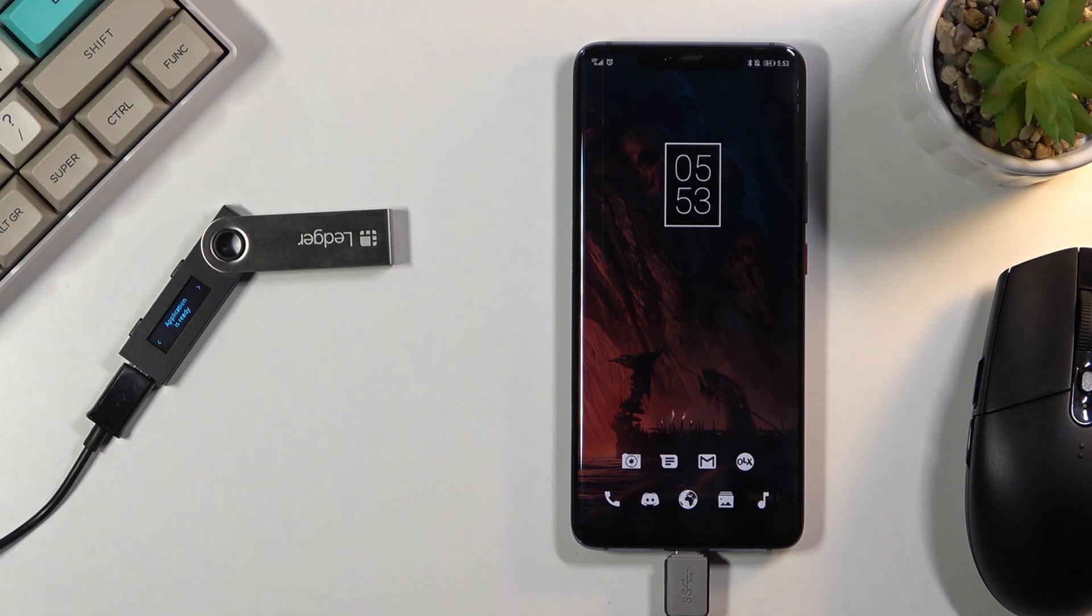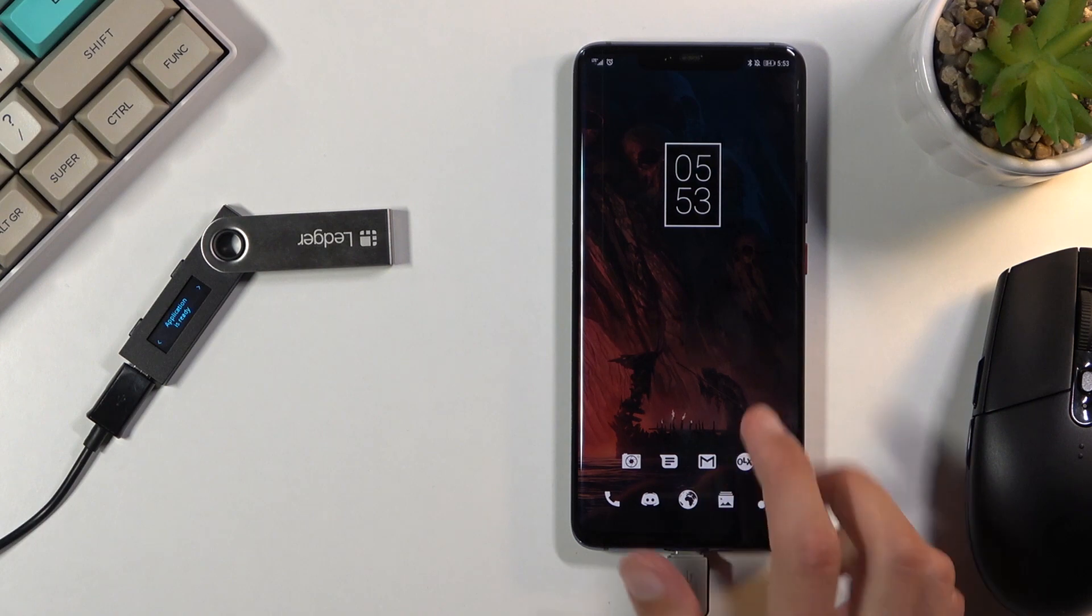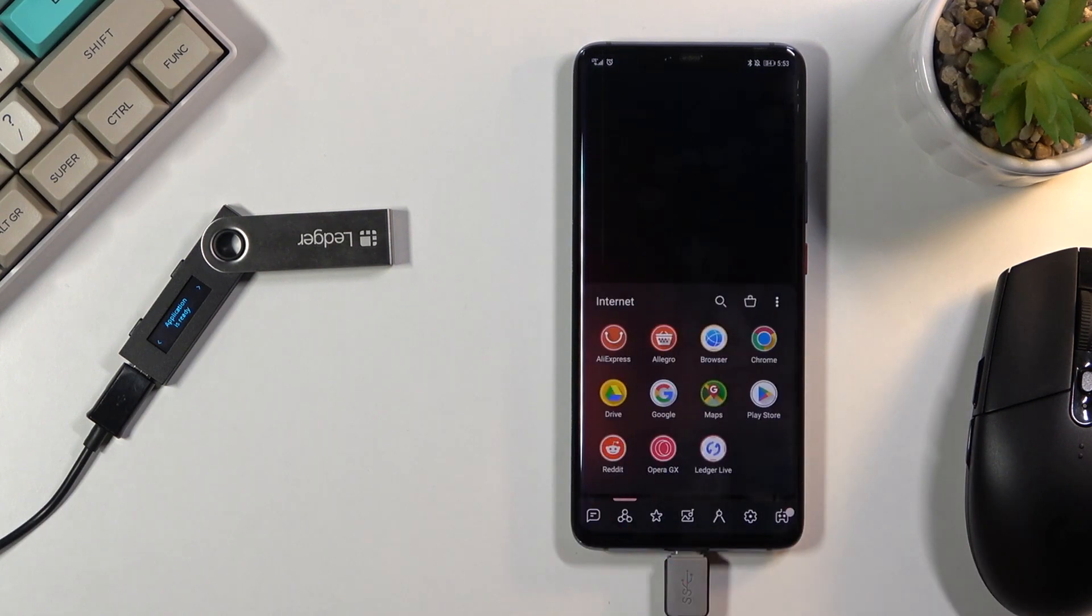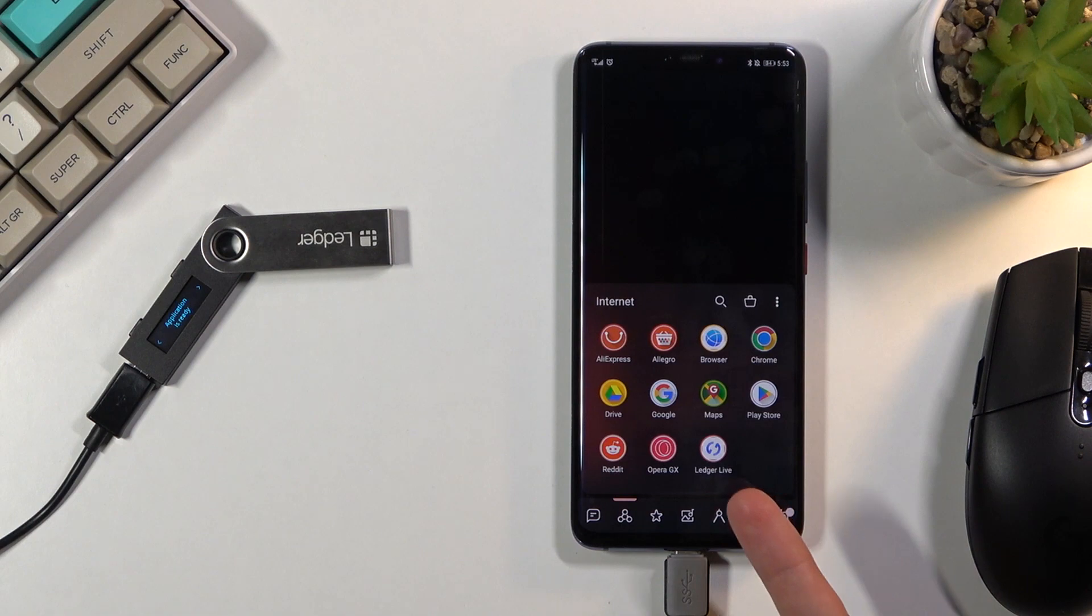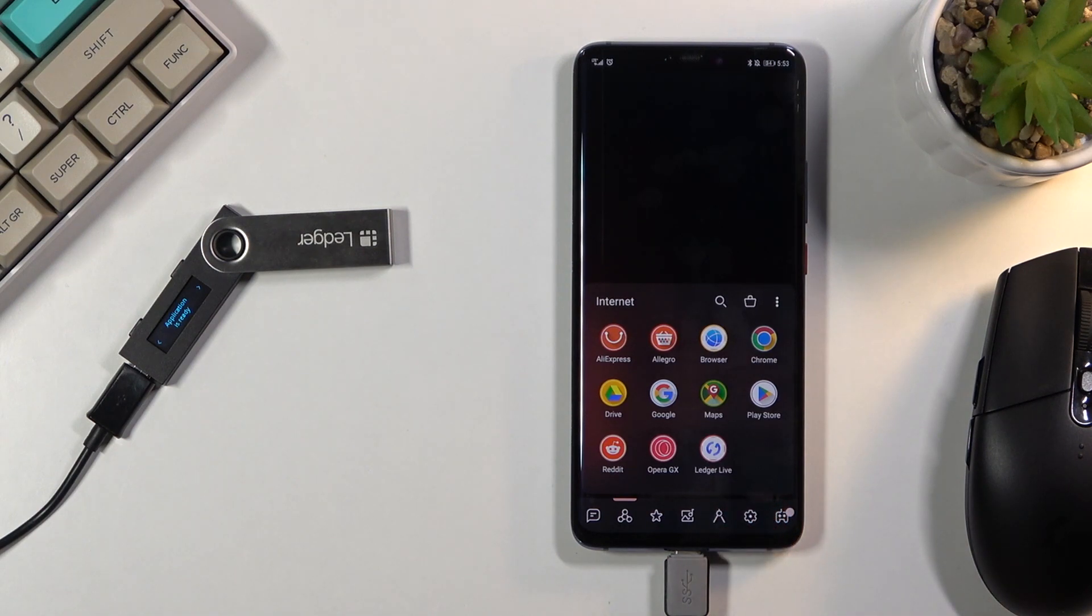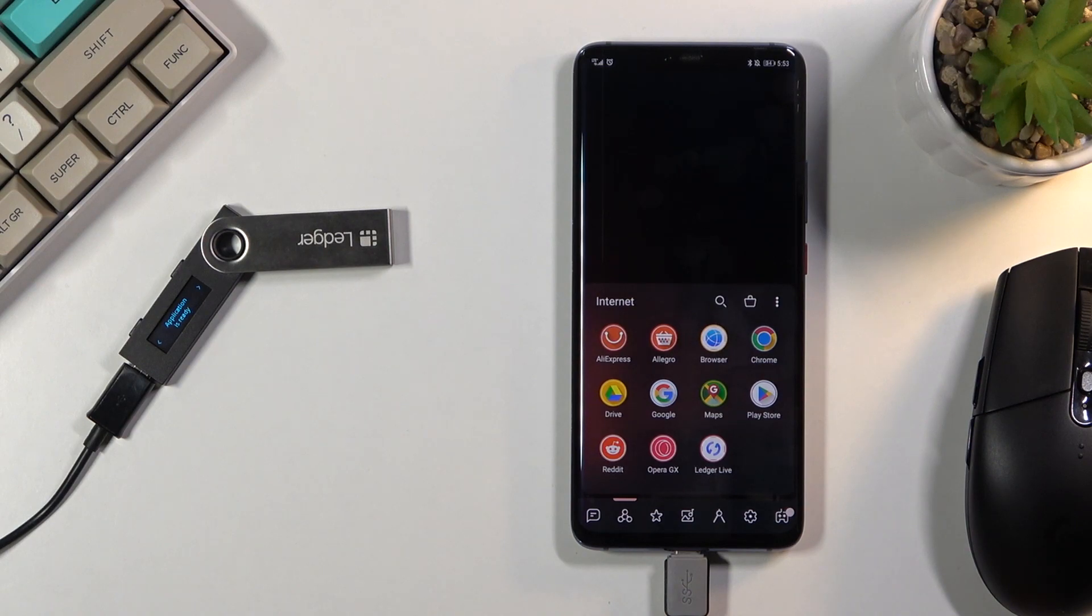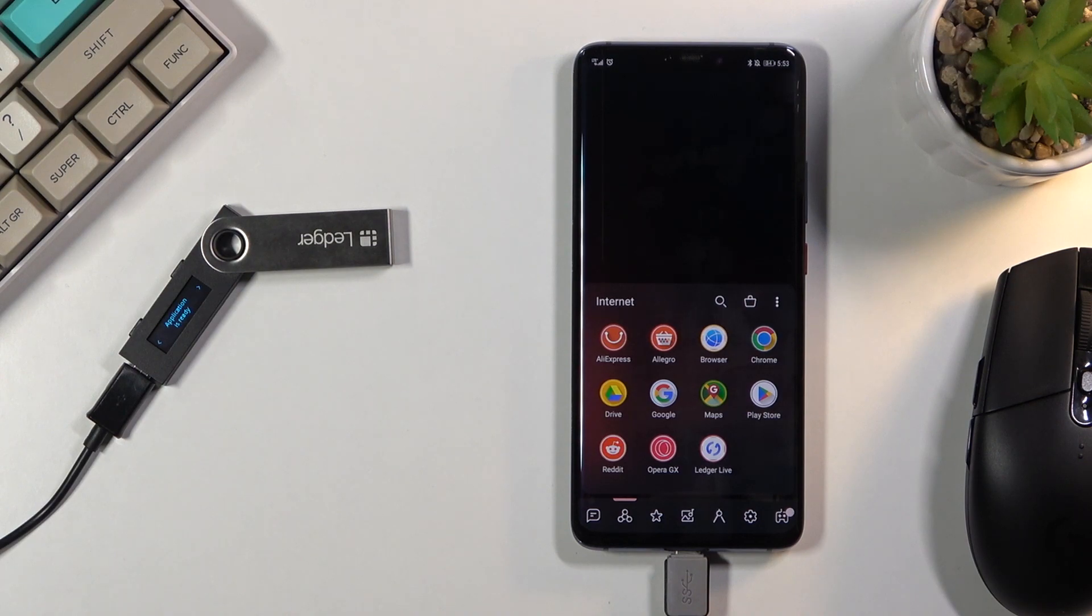To get started you'll want to open up their application. If you're using Android or iOS it's Ledger Live, and on the computer side I believe it's probably gonna be called just Ledger. You can do it on any platform: Windows, Mac, iOS, Linux, and so on.